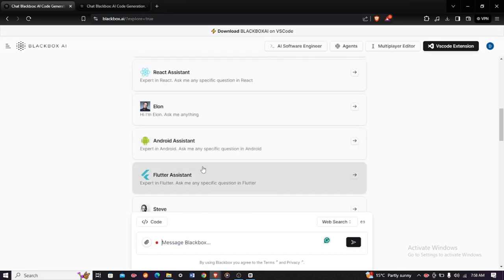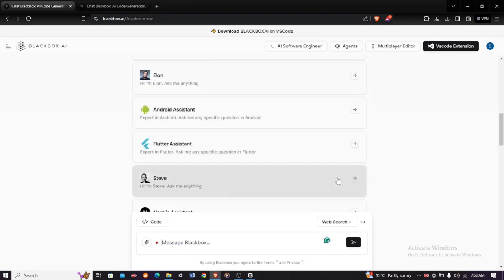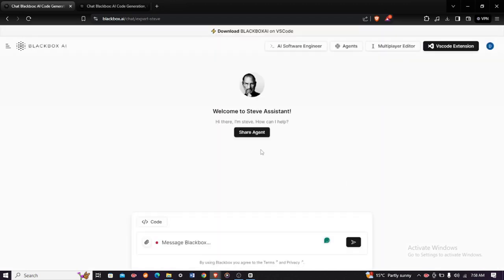Steve—'Hi, I'm Steve. Ask me anything.' Just go ahead and click on it, and this is what you shall see.